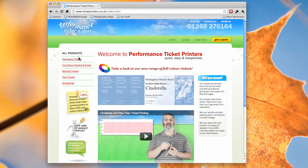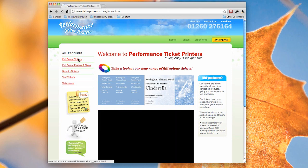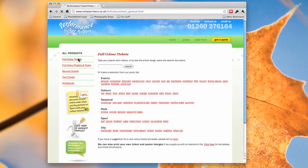If you then click on the full colour tickets link on the left, and then at the bottom you'll see we can also print your own ticket and poster designs, and there's a click here link for the templates.